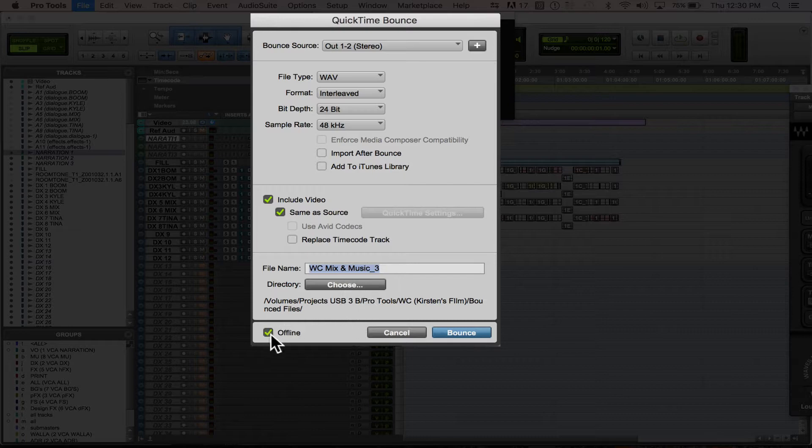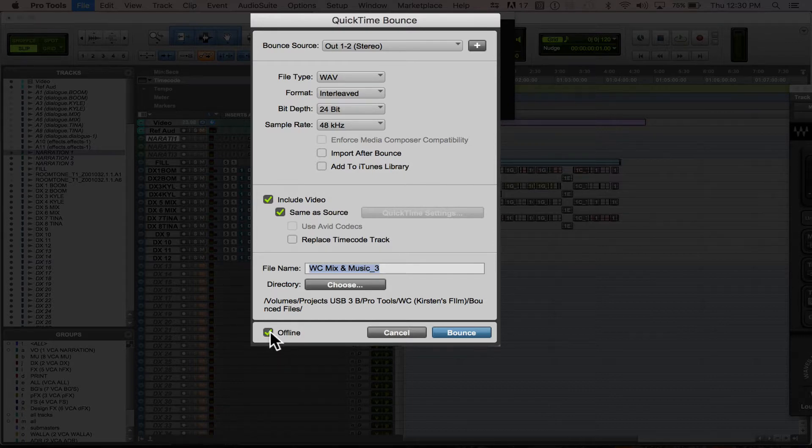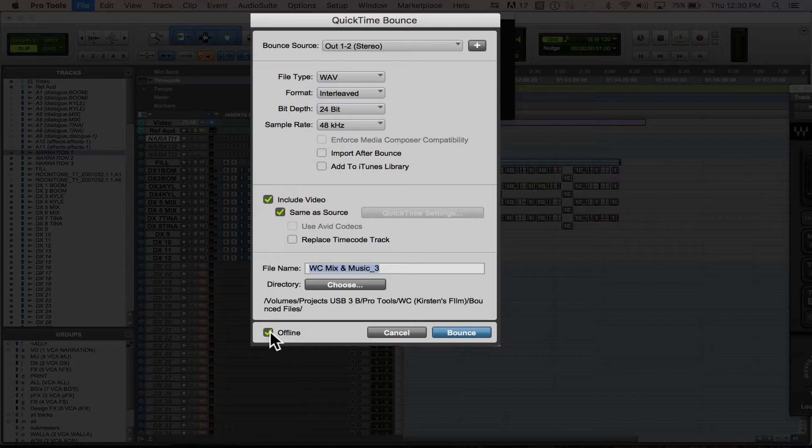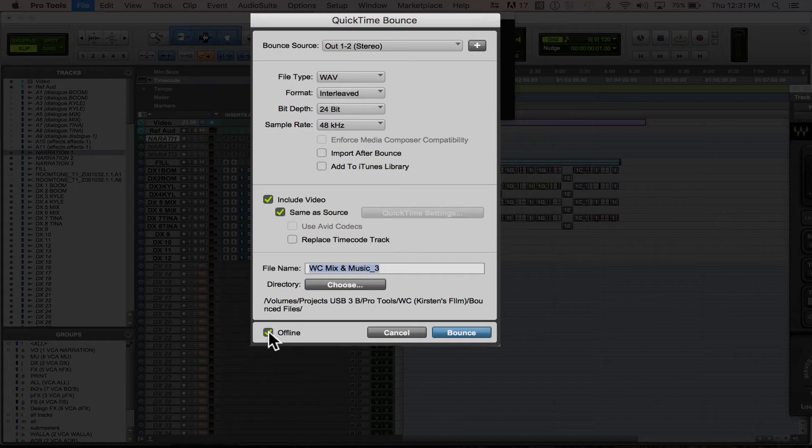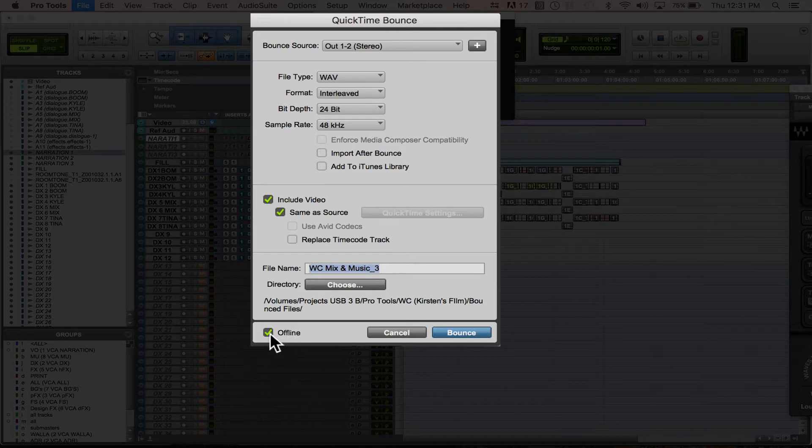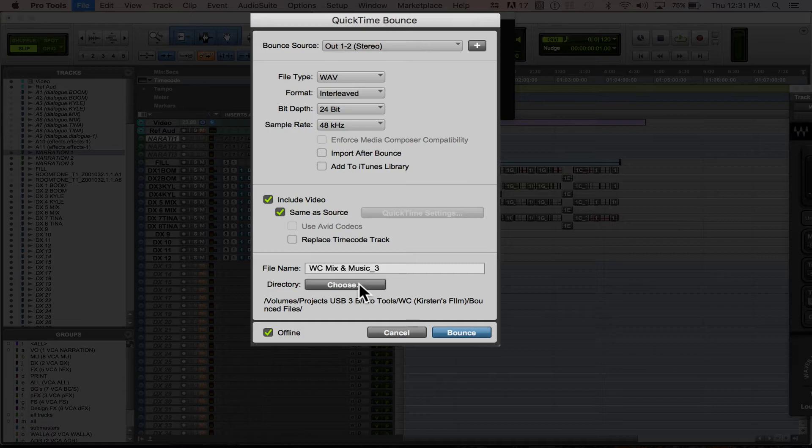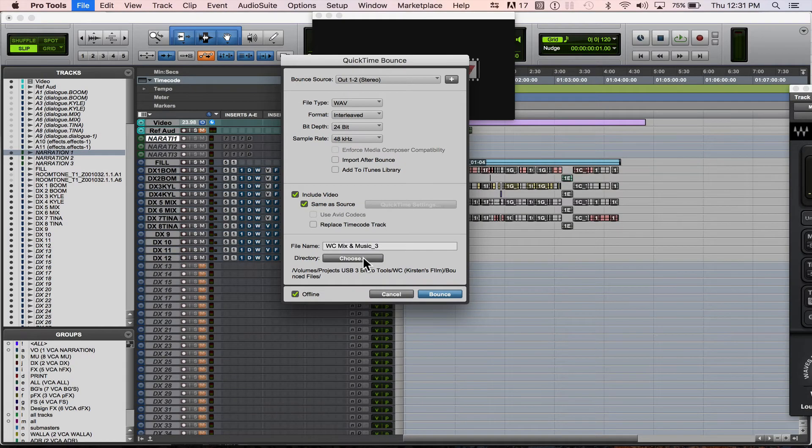And this offline means that most of the time, if your computer's pretty fast, it will bounce out everything faster than real time. So if you have a piece that's 30 minutes, most likely it'll probably be done in about 15 minutes or just quicker. But if you want to listen to your bounce in real time, you're going to want to uncheck this offline. Then you hit bounce, and it should go ahead and render everything out as a QuickTime.